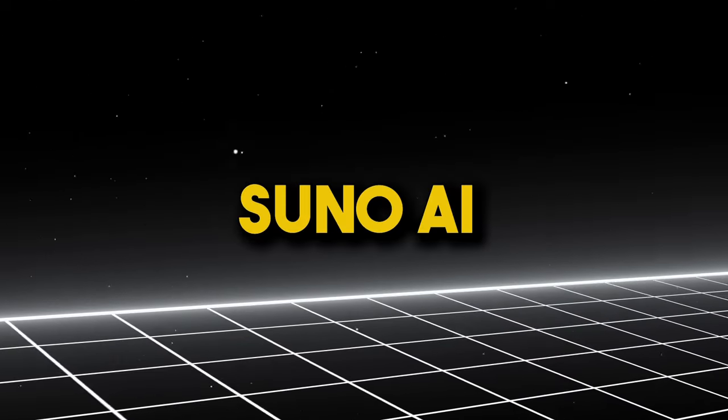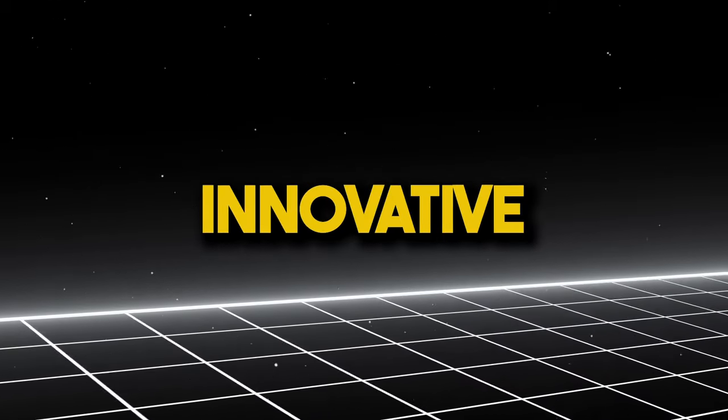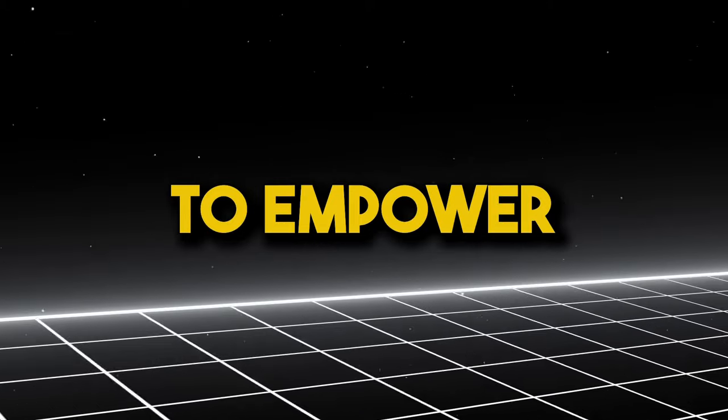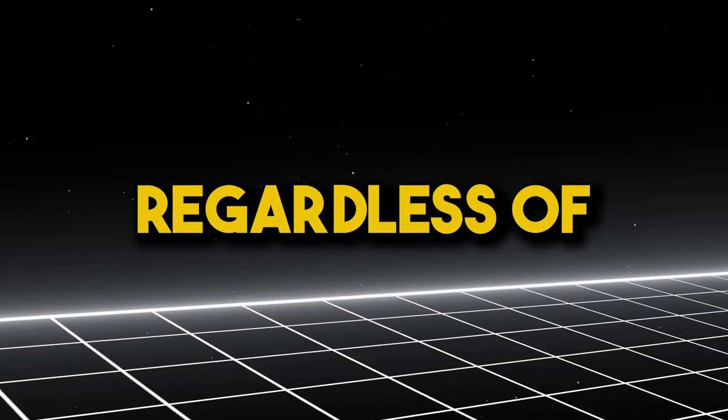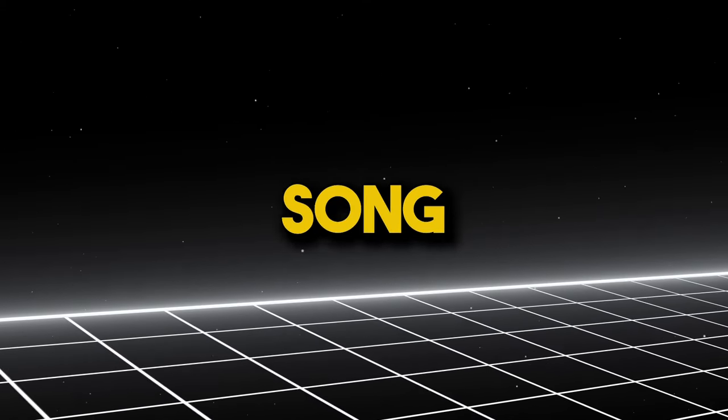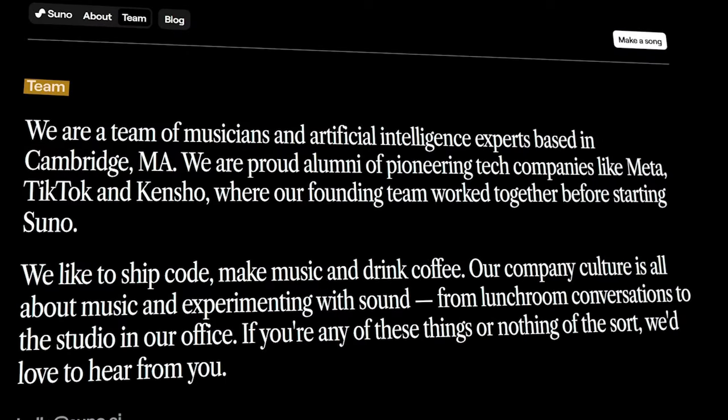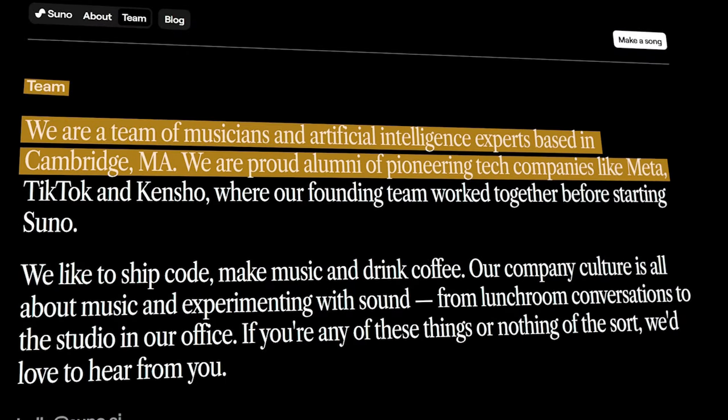Number 9, Suno. Suno AI is an innovative music creation tool designed to empower anyone, regardless of musical background, to bring their song ideas to life. Built by a team of passionate musicians and AI experts, Suno leverages AI technology to unlock a creative playground where imagination ignites into original music.